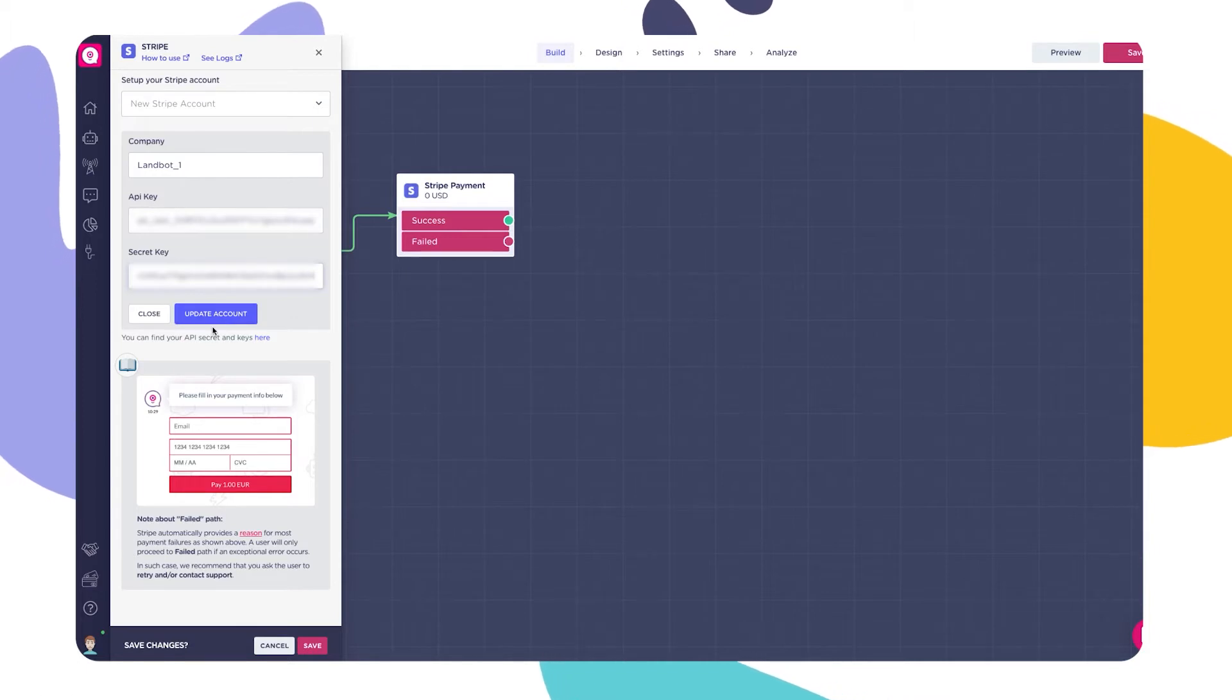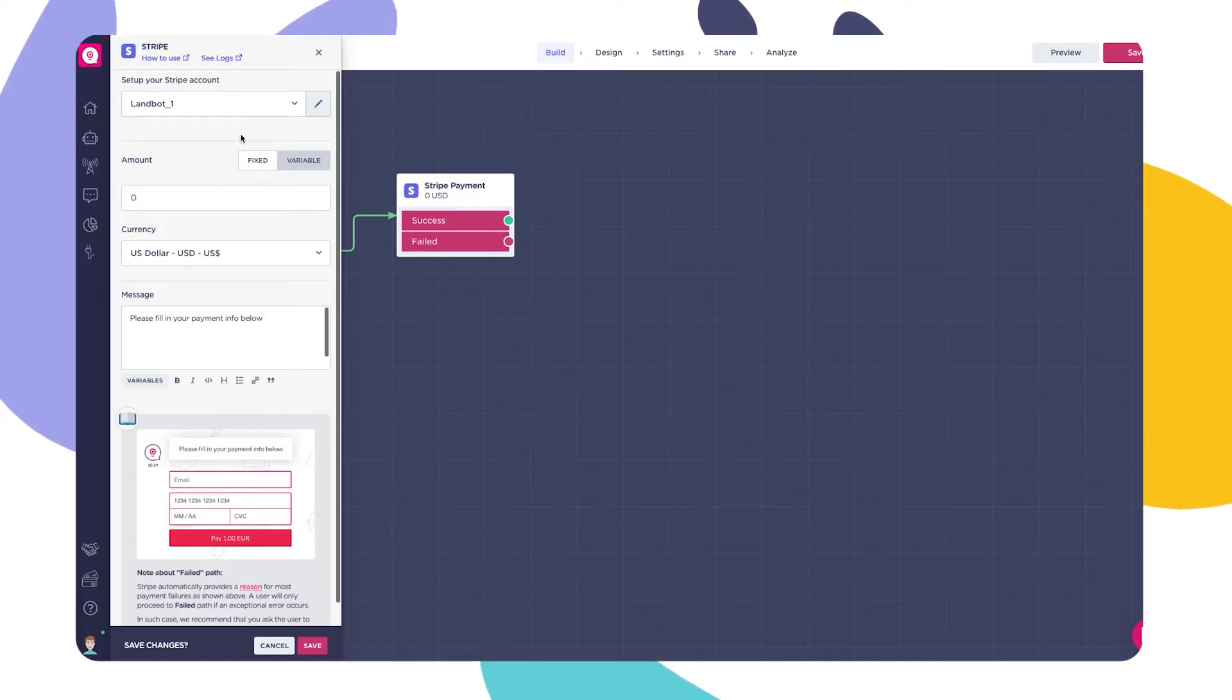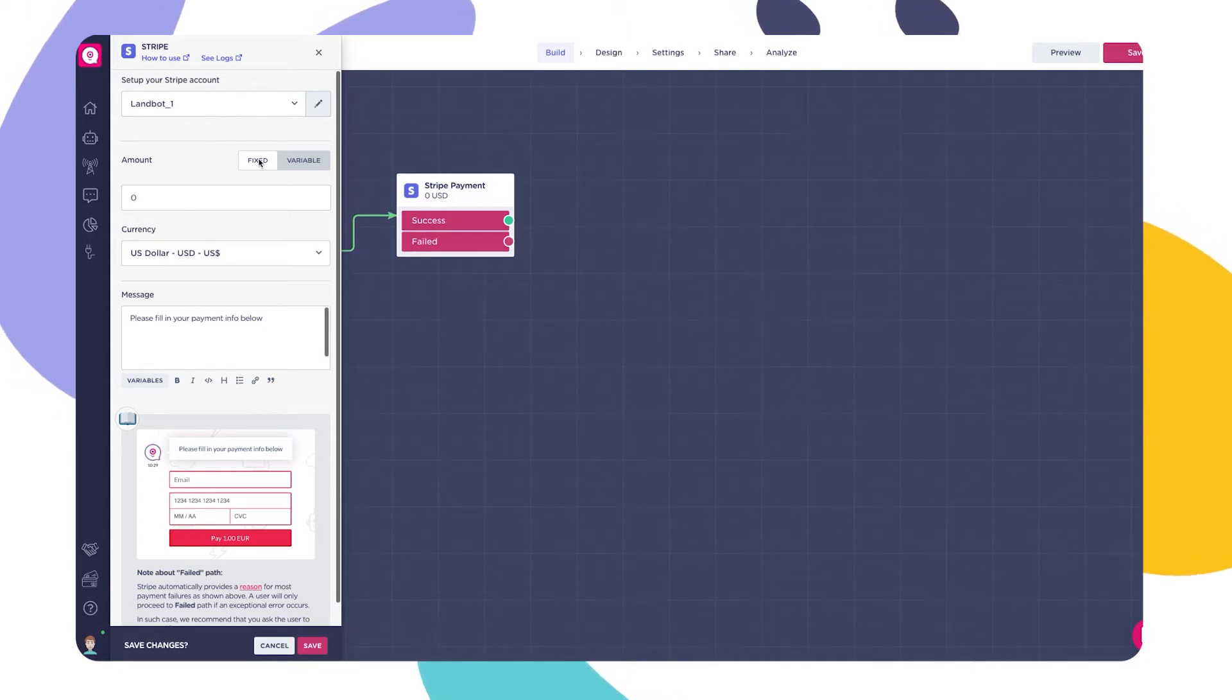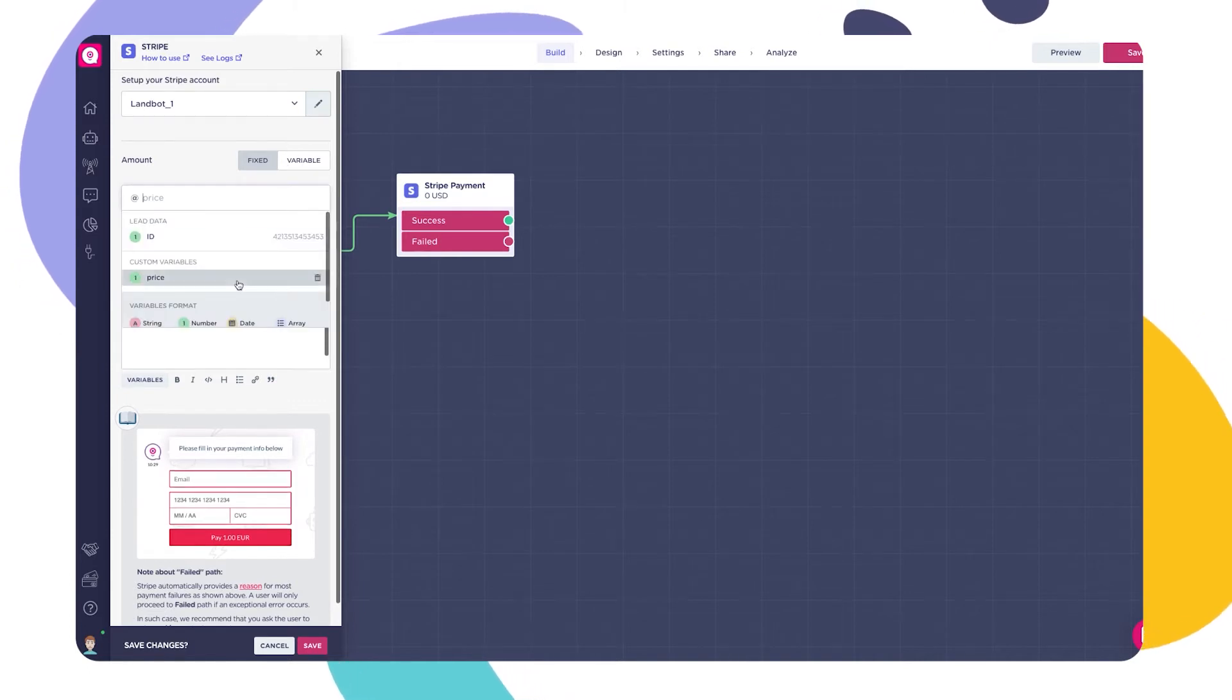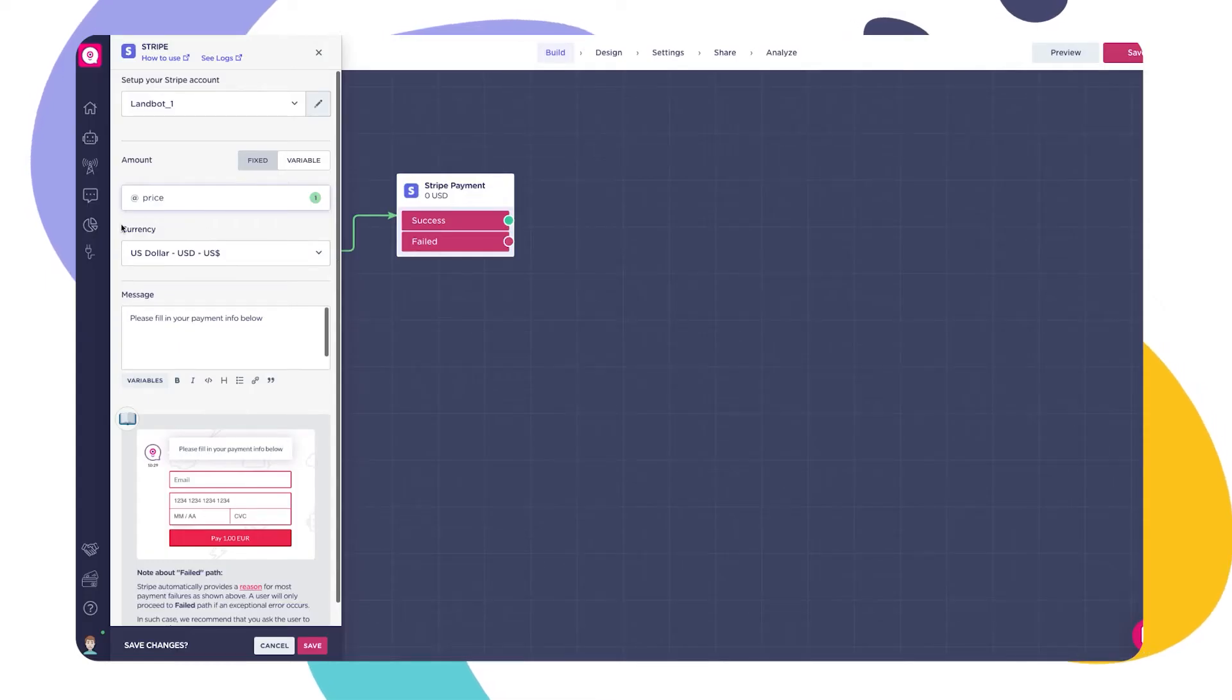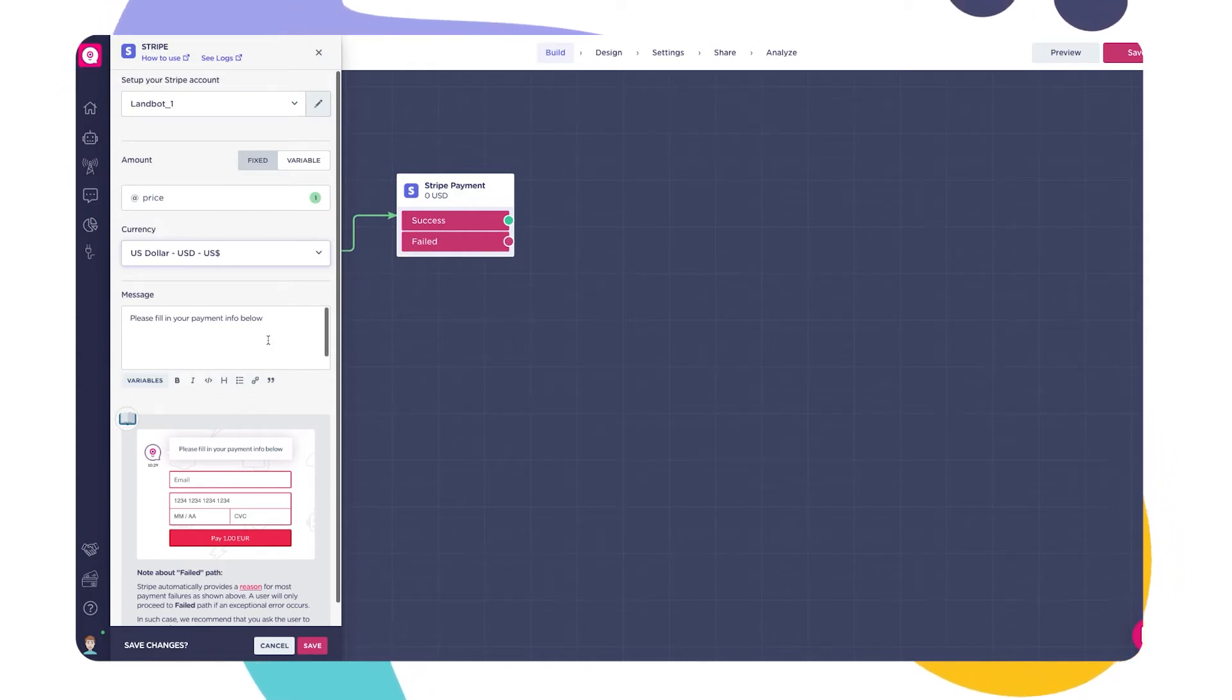Once you've set up a Stripe account, you'll be given a few options to customize this block. First, the amount that the user have to pay. This price can be either fixed when you plan on charging the same amount every time, or a variable. It's important that this variable is always in the number format, not string or date. And that you're using points and not commas when adding decimals to the variable. Next, the currency you want the user to be billed in and the message that will be right above the payment form.